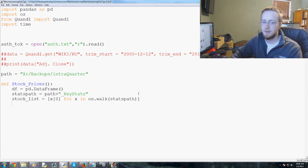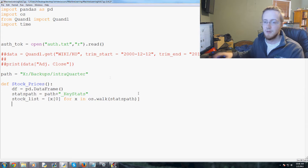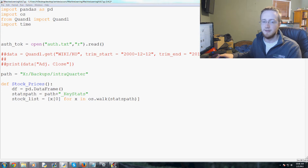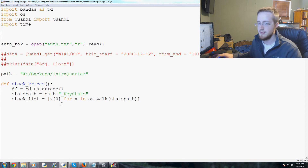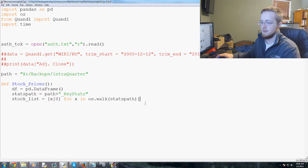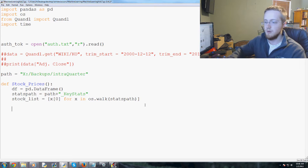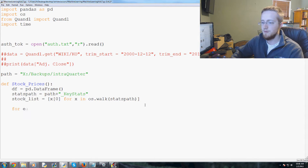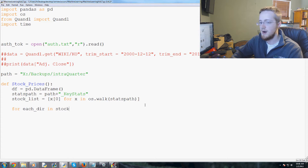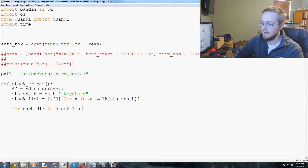We might actually need the ticker list — I'm not really sure we need it in this script. Anyway, now we'll do: for each_dir in stock_list[1:].